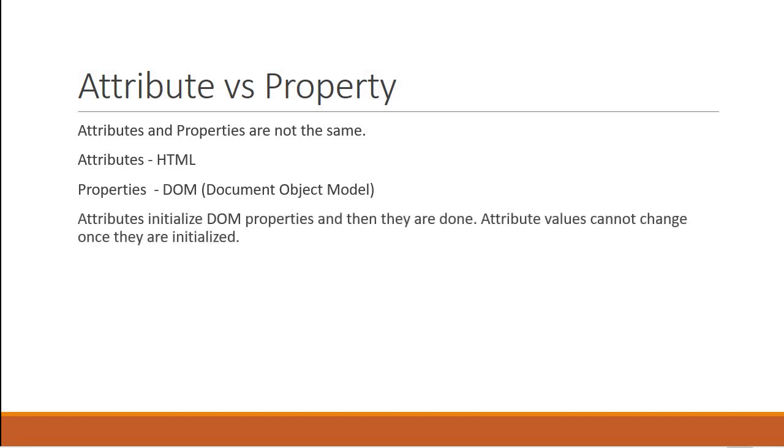Attributes initialize DOM properties and then they are done. Attribute values cannot change once they are initialized. Property values however can change.